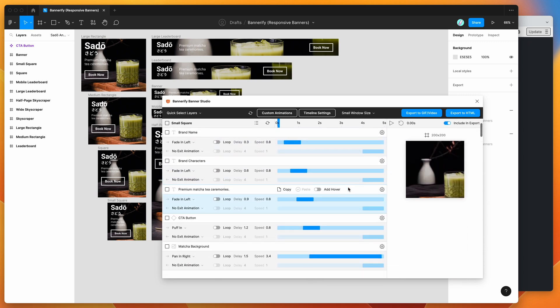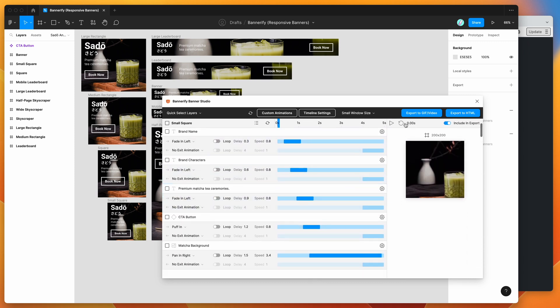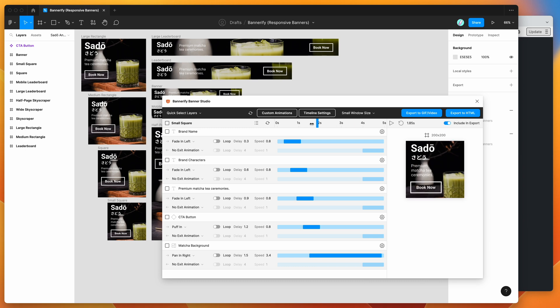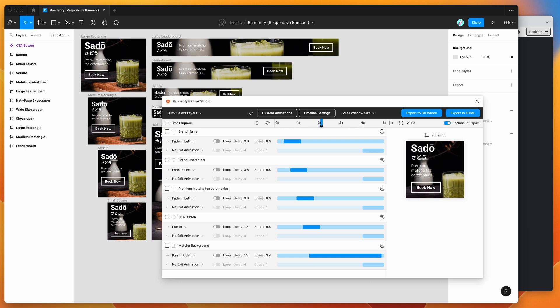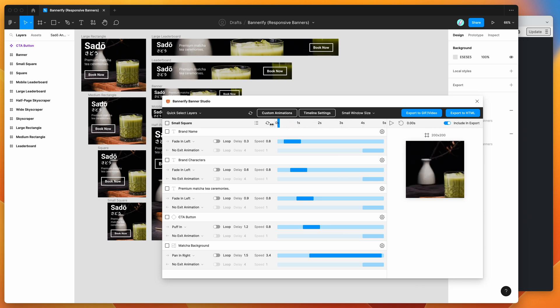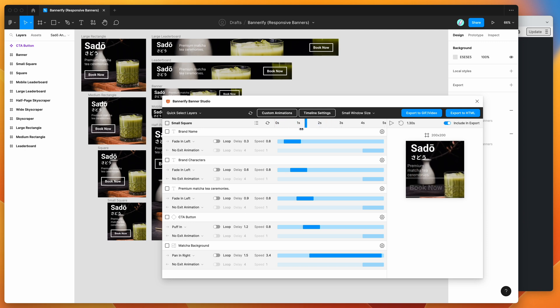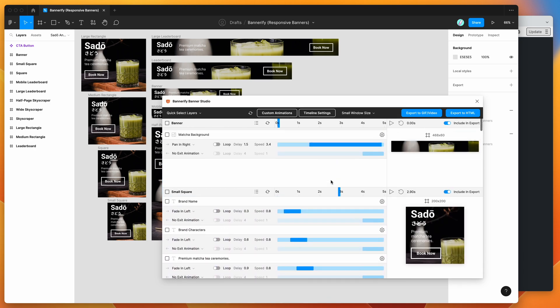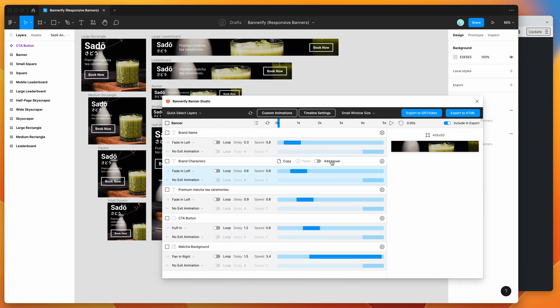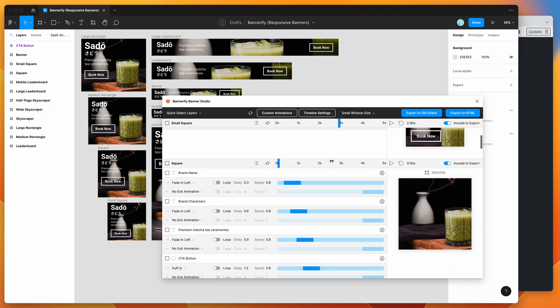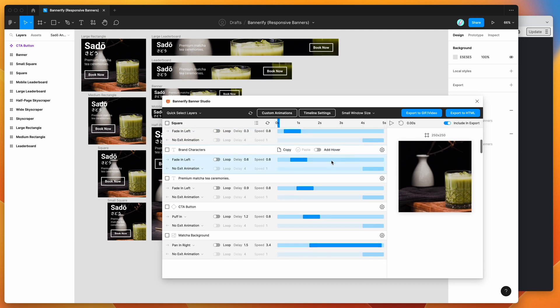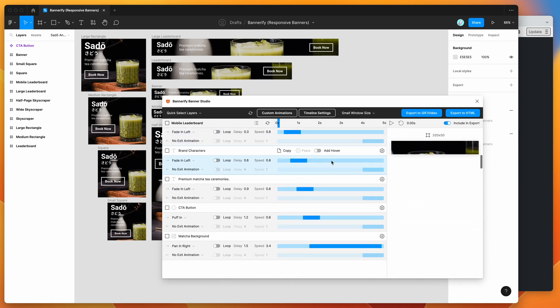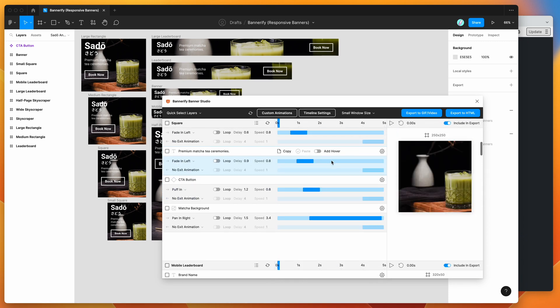I've already got some animations applied to these. You can see here, it's just some basic fade and slide animations. I'm not going to go into detail about how to animate the banners and design them. There's a couple of other video tutorials on our YouTube channel in the Bannerify playlist. For today, I'm just going to assume that you've already got your banners set up in Bannerify, animated and designed the way that you want, and what you want to be doing is exporting them out to a responsive HTML banner format.